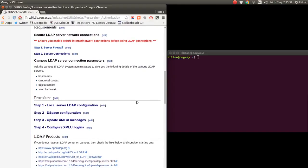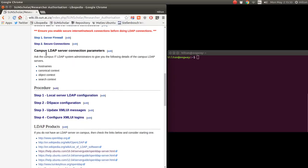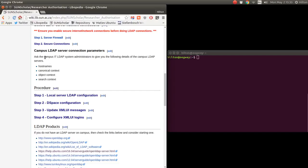For the requirements, it is a very good idea to have a server firewall to prevent unauthorized access, and also to make secure connections so all connections are encrypted and usernames and passwords aren't sent in the clear over the internet. You should also talk to your IT LDAP system administrator to find out which hostnames, canonical context, objects context, and search context the LDAP servers use. You'll see more of this later during the configuration.